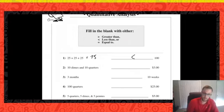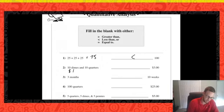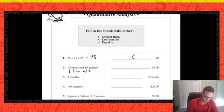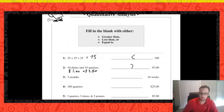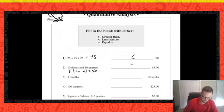Number two: 10 dimes plus 10 quarters compared to three dollars. Ten dimes is one dollar (10 cents times 10). Ten quarters is two dollars and fifty cents (25 cents times 10). Adding those together gives three dollars and fifty cents, which is greater than three dollars.